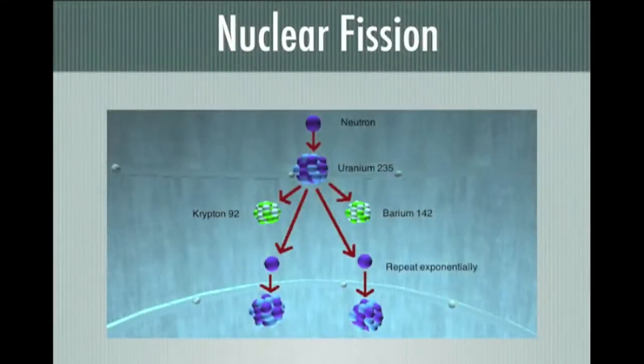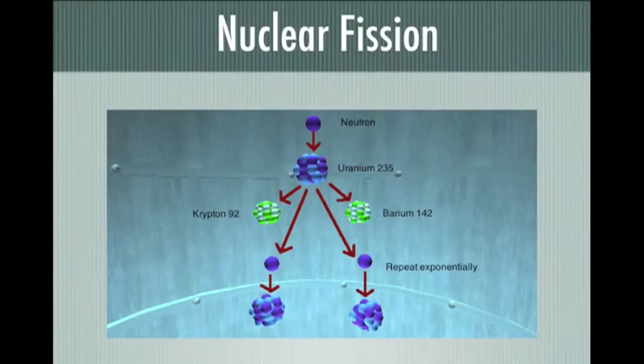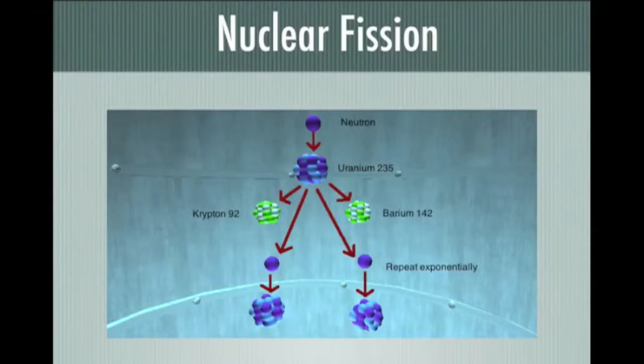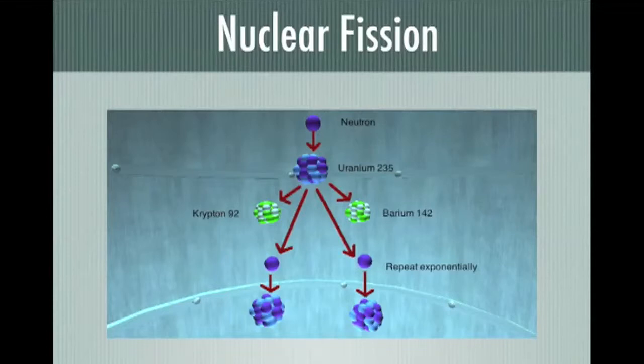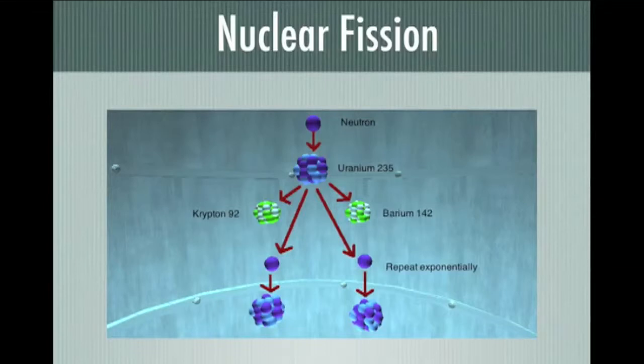First, a neutron is shot into uranium-235. The uranium then splits into barium-142 and krypton-92. The original neutron, as well as an additional one, continue on a path and hit other uranium in the nuclear reactor. This process takes off exponentially as one neutron comes into each uranium and two come out.